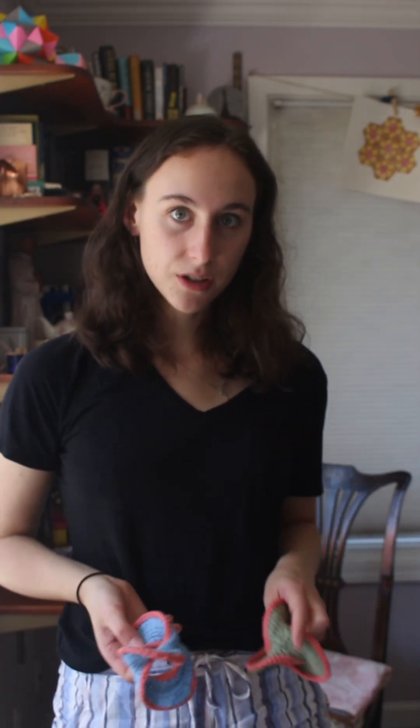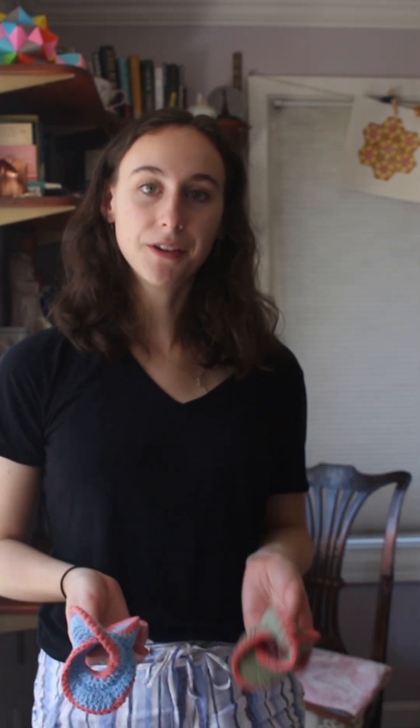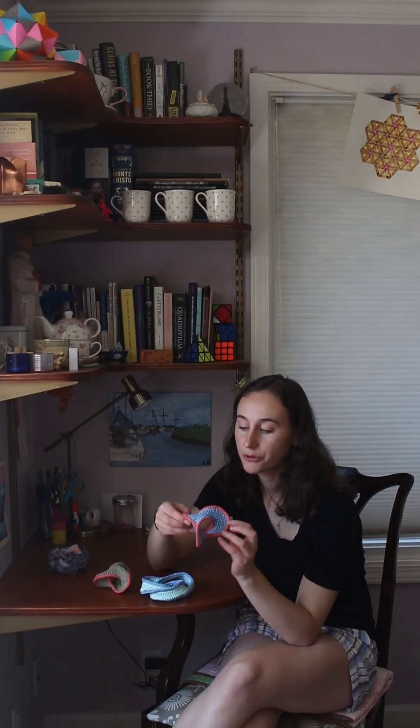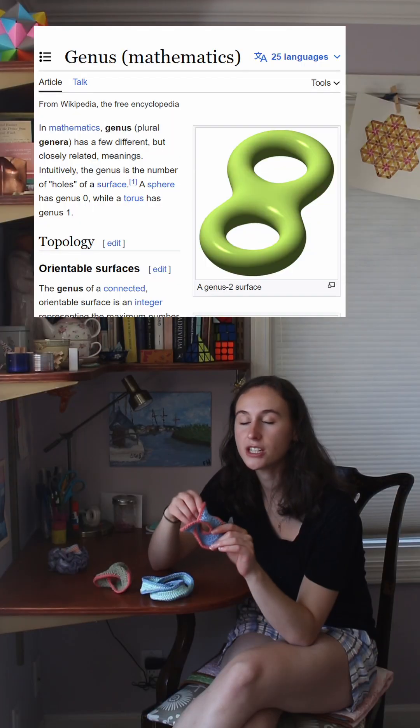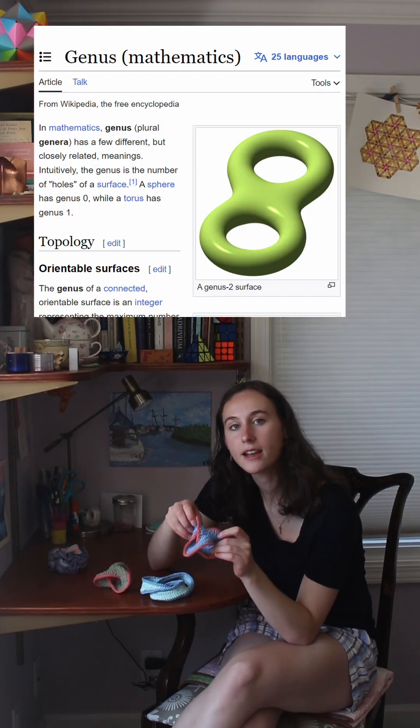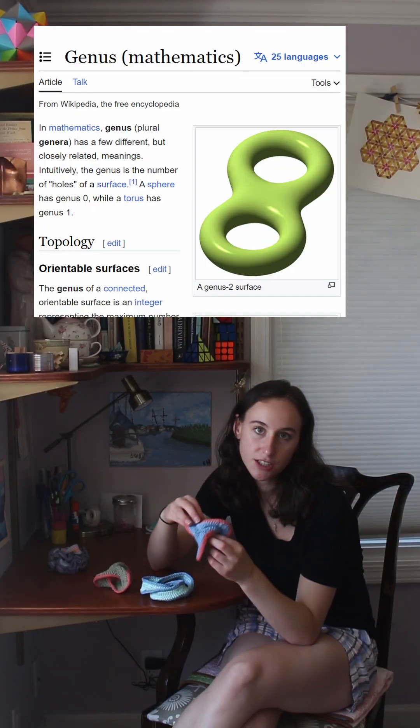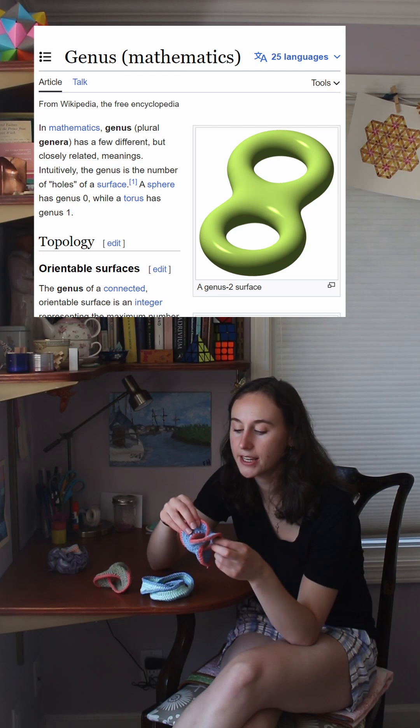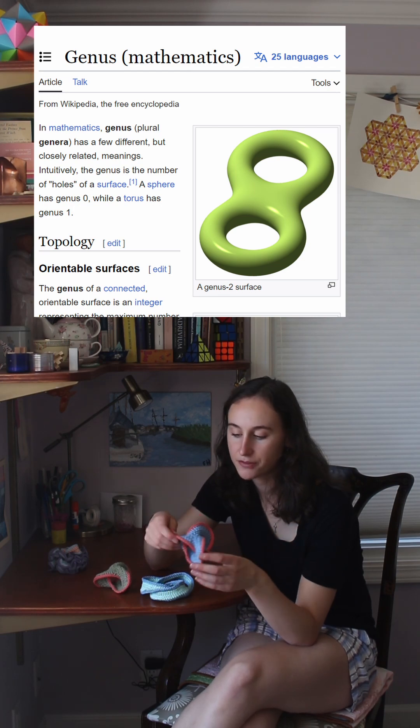Topologists will use the Seifert surface of a knot to learn more about that knot. For example, the genus of a knot is the smallest genus of any Seifert surface with that knot as a boundary.